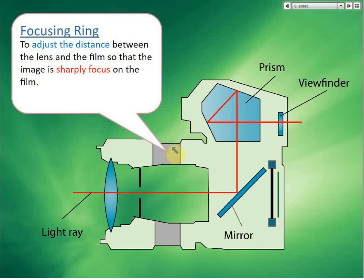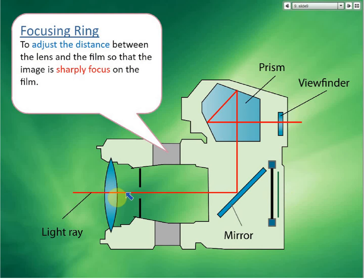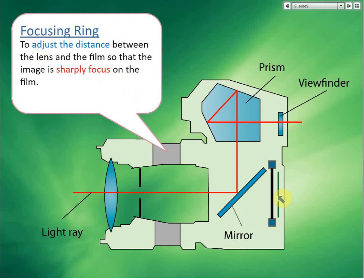Then we have the focusing ring. The focusing ring adjusts the distance between the lens and the film — making it closer or further — so that the image is focused on the film. This allows us to get a sharp image.